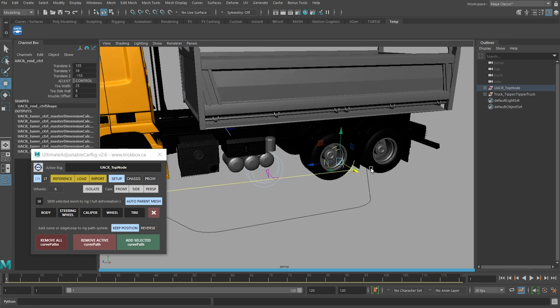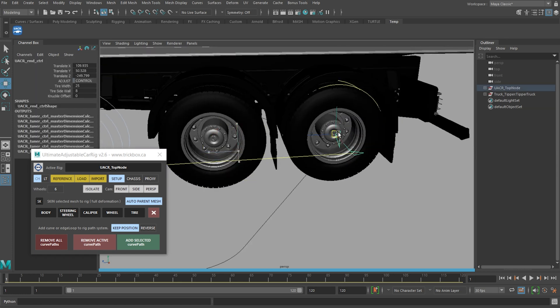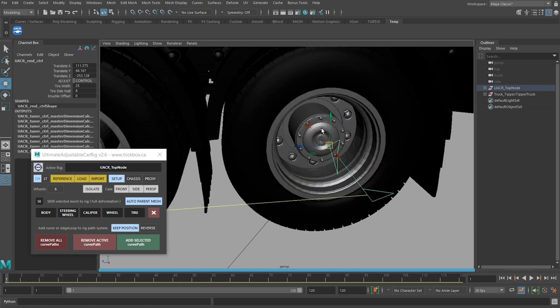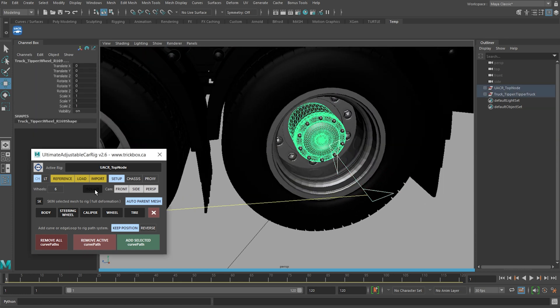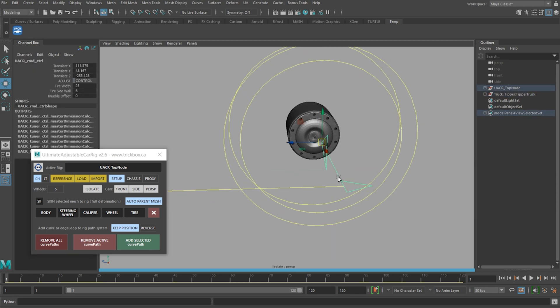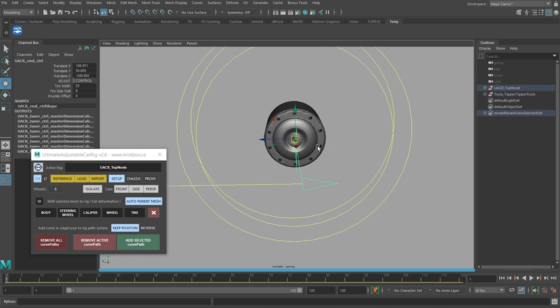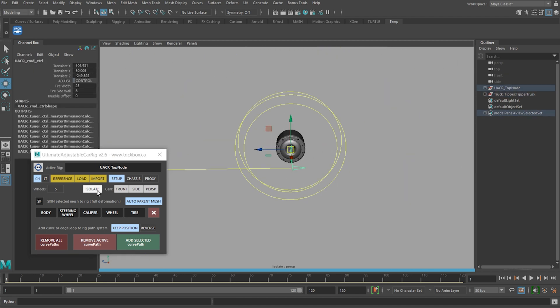Same again for the rear wheel. Select it and your mesh with the center point, isolate, snap, and then hit isolate again to return your scene.